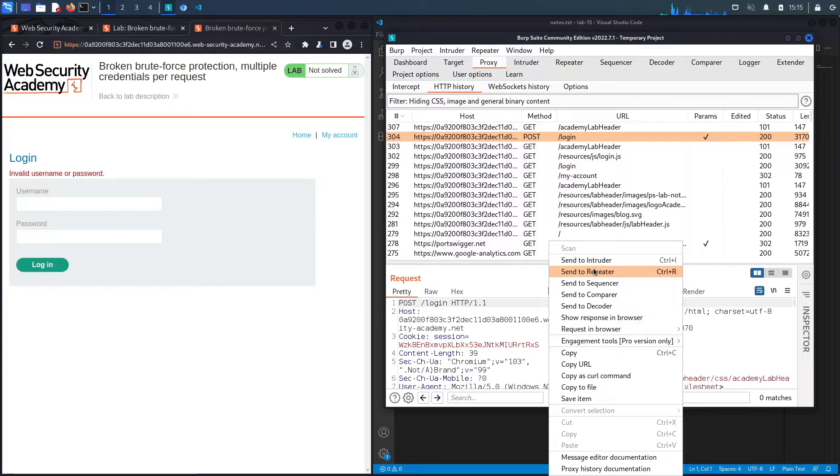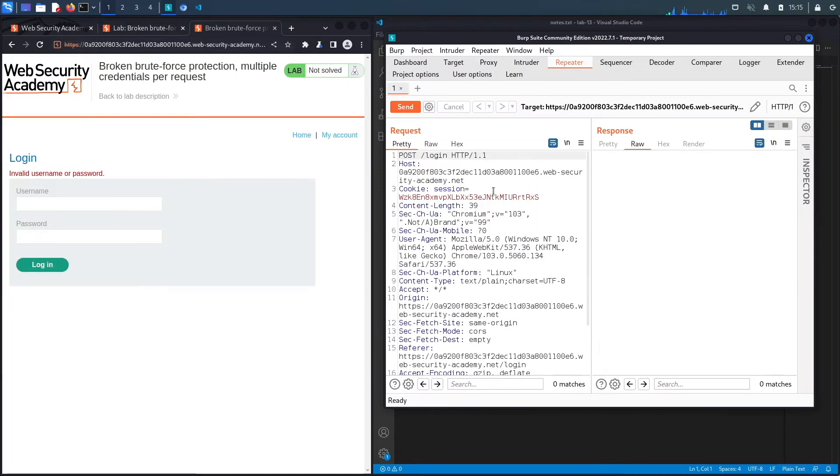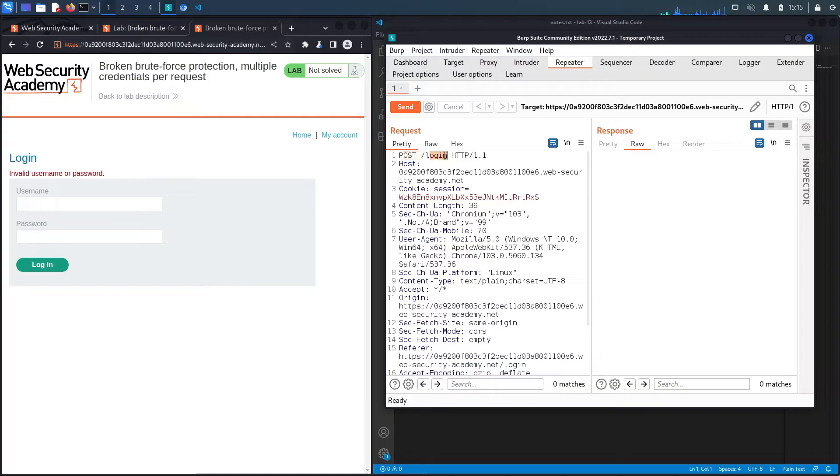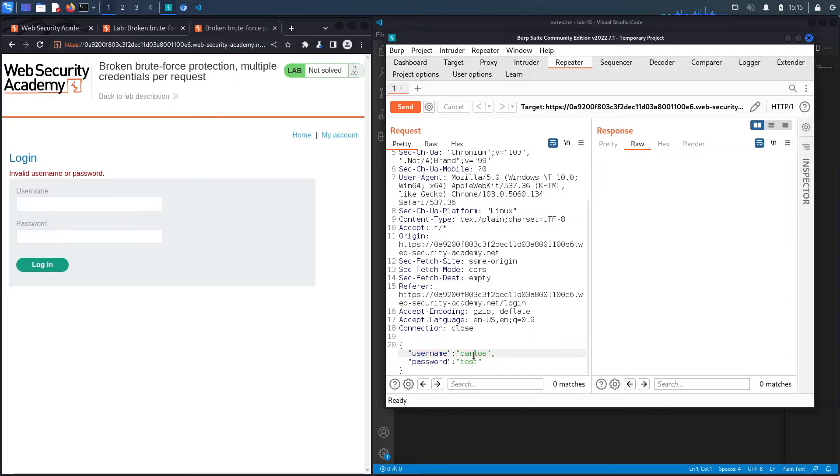This is the request that is made by the log in function. Let's send this to repeater and look at the request. You can see it's a POST method to the slash login endpoint. If we go down, it takes a JSON string that has the parameters of the request, which is the username Carlos, and then the password that we gave it.